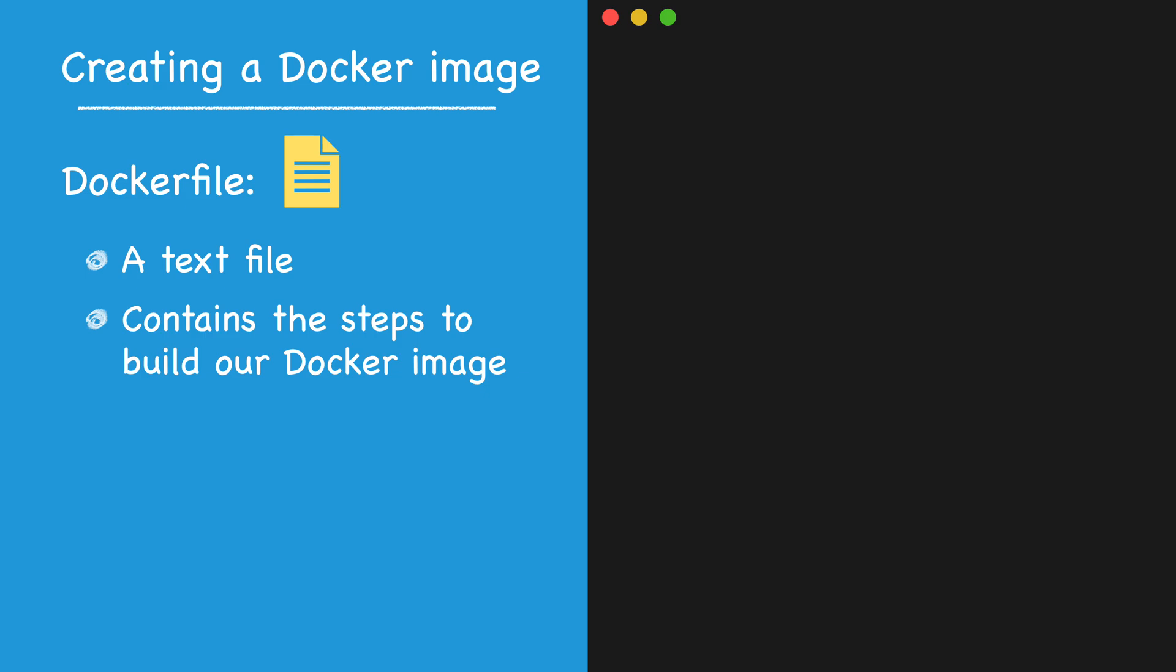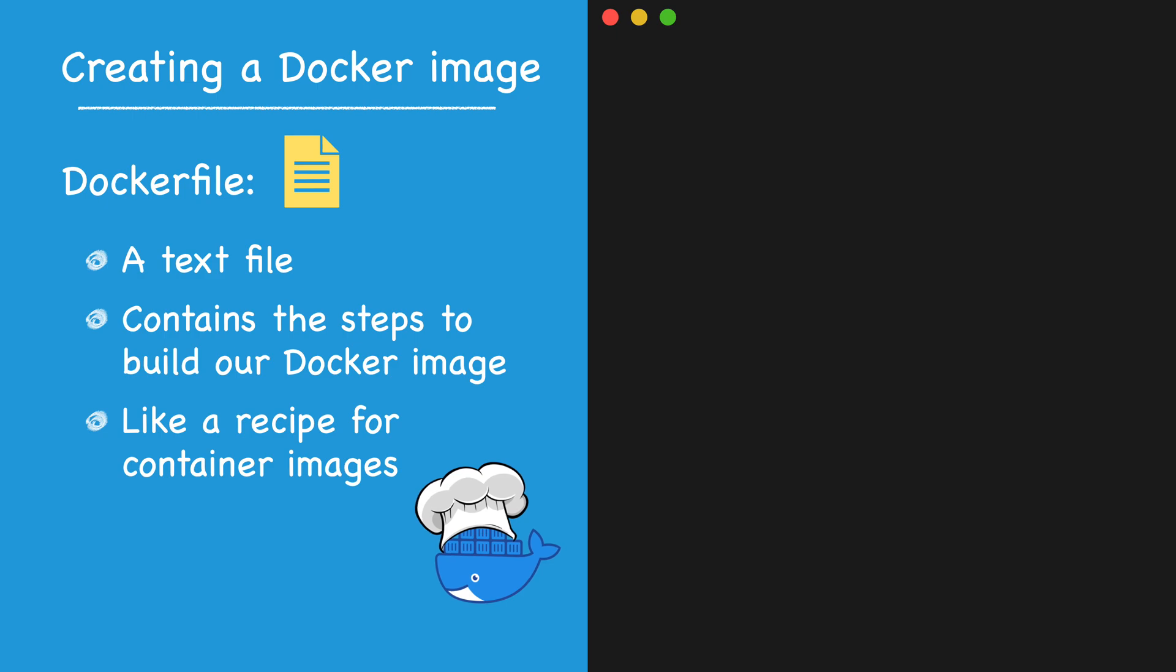Think of the Docker file like a cookbook recipe. The same way you would follow the recipe to cook dinner, Docker will follow your directives to cook your container image. You don't need to learn a whole lot to get started. A simple Docker file can be created with just these four directives.